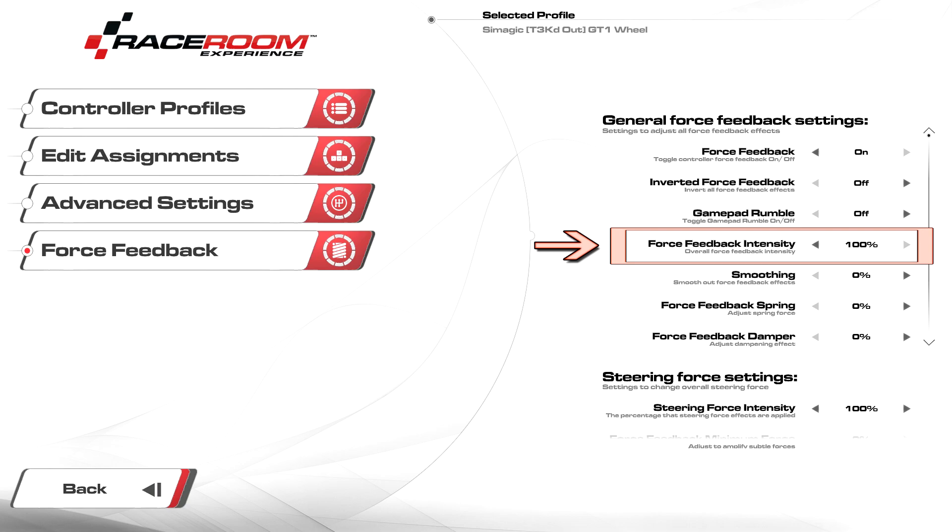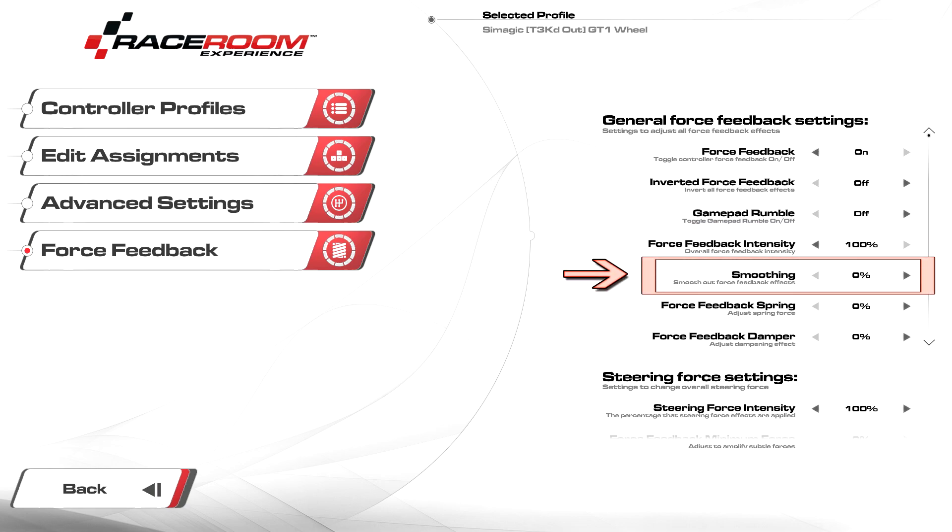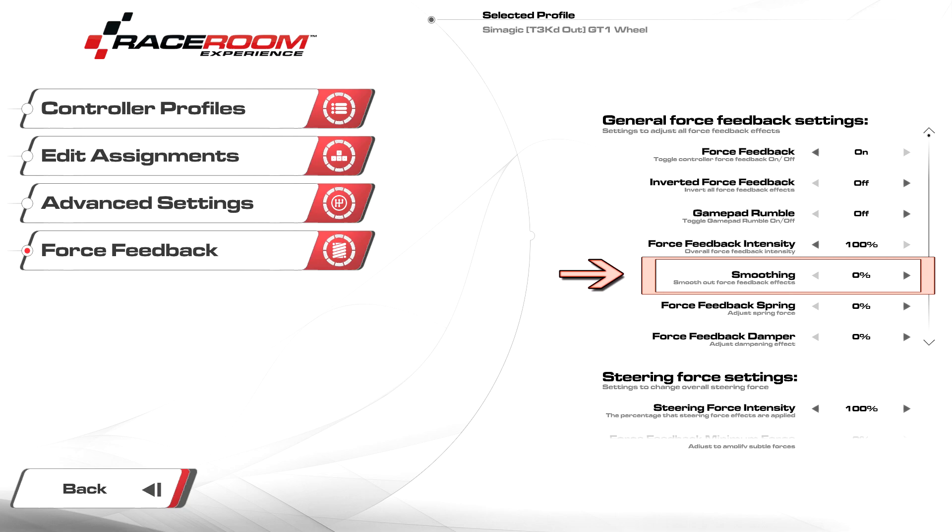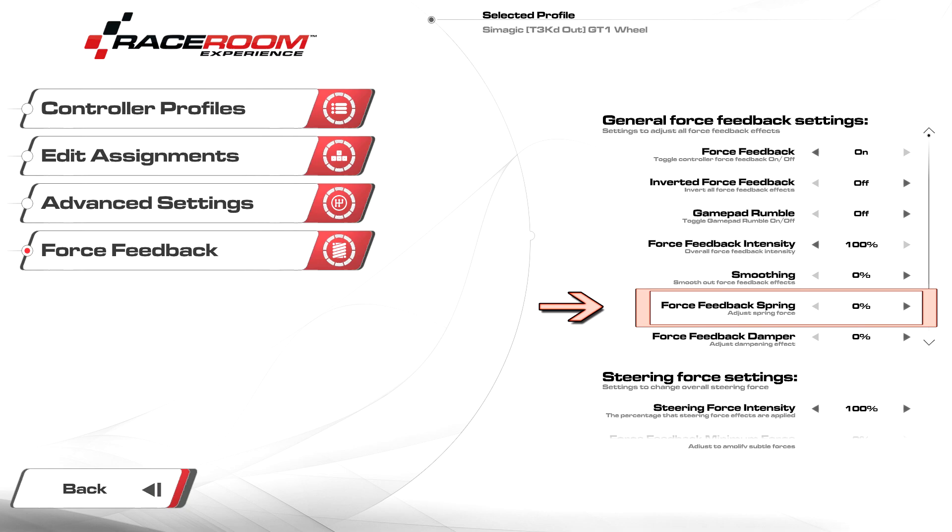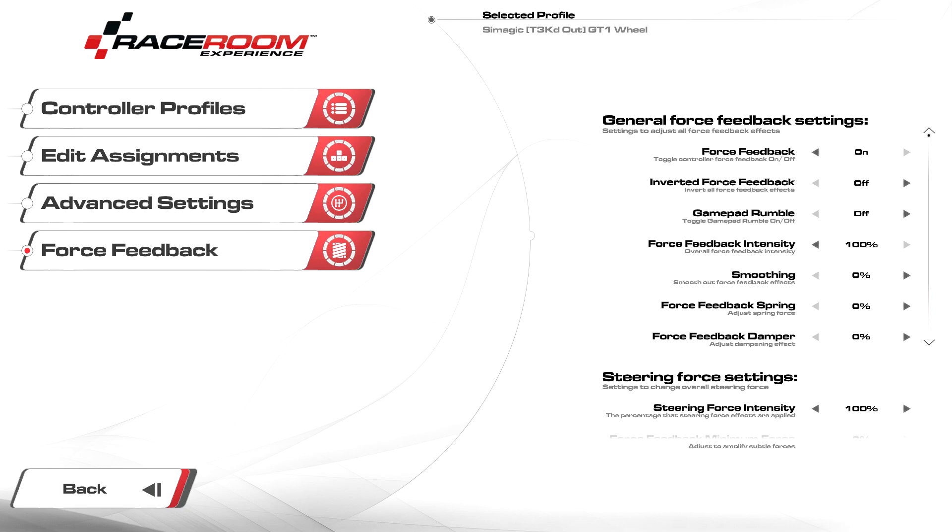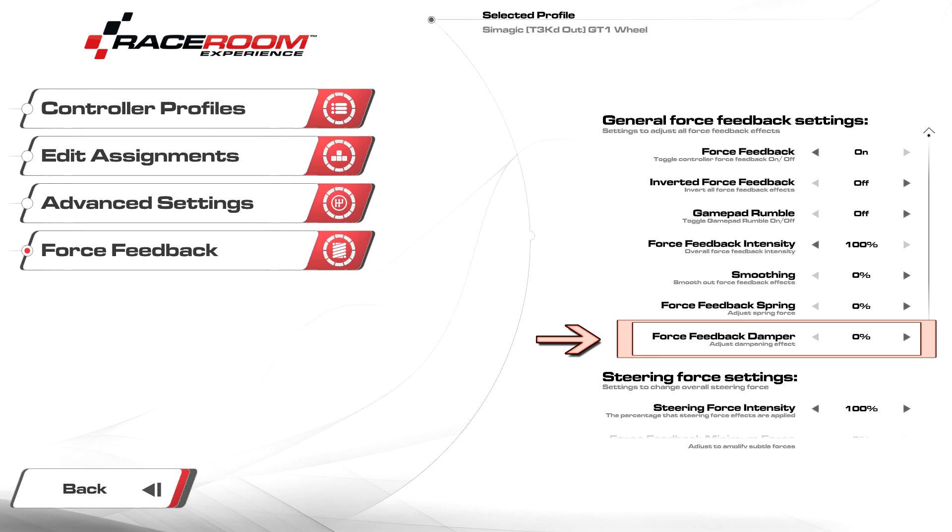Smoothing I set to zero percent. This smooths out the force feedback signal to help with sharpness. Increase this if you find some forces too sharp, decrease this if you find the force feedback effects are too washed out. Force feedback spring should be kept at zero. This effect is always forcing your wheel back to center, which hinders the self-steering forces coming from your car.